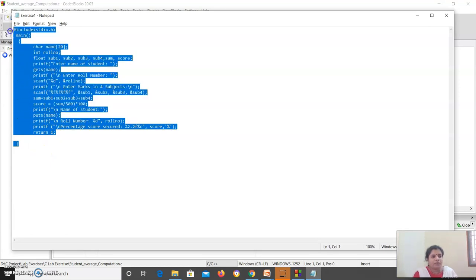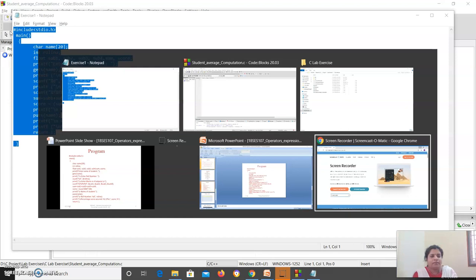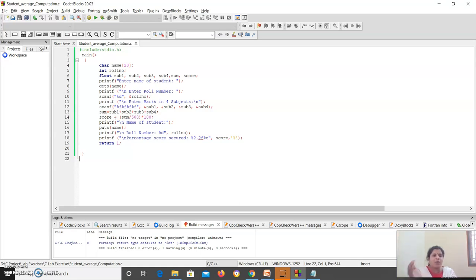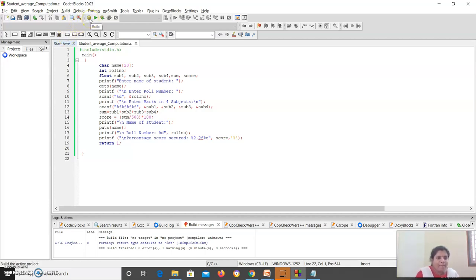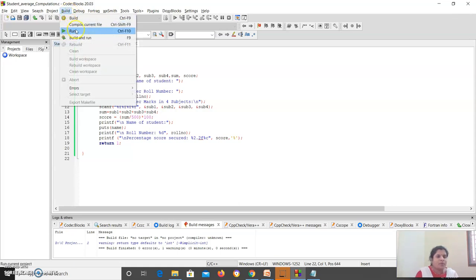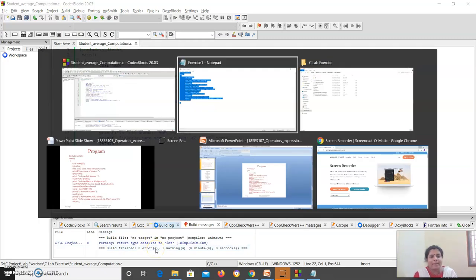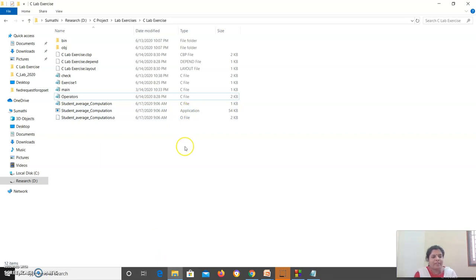I had typed the program in a notepad, so I am just copying and pasting it into the editor. Now the program is typed in the editor. I want to compile it - once compilation is done, if you have any errors they will be listed; if you have no errors an object file will be created. As it is an IDE, the application execution file will also be created. This build button is for compilation and building your execution file, and the run button helps you to run your program. I am going to build my program - it is built with no errors.